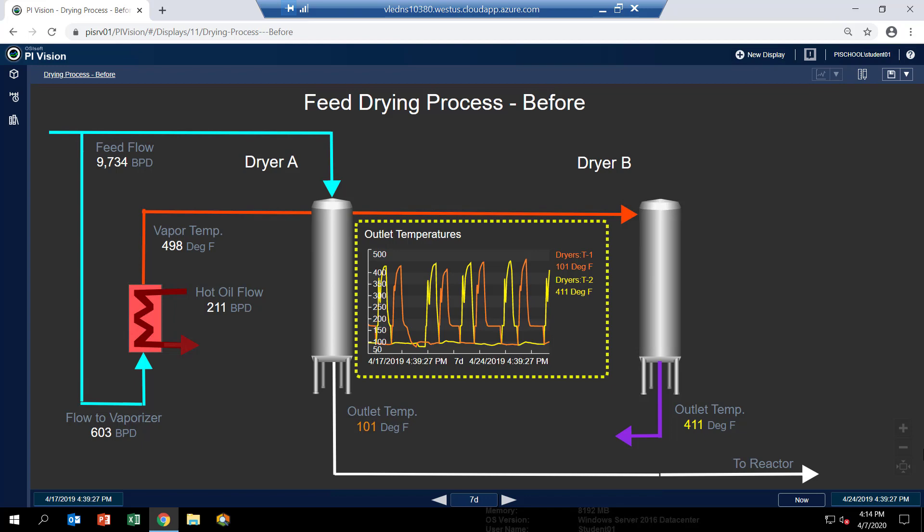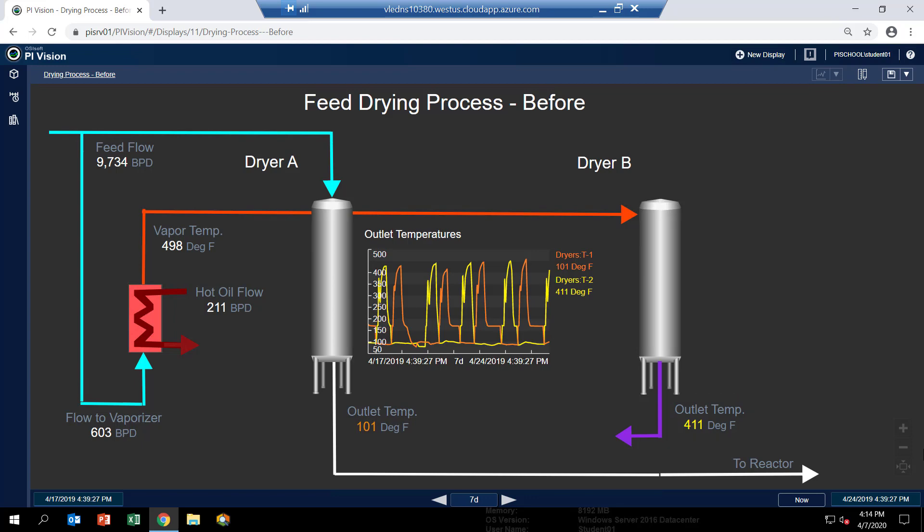So dryer A's outlet temperature is orange and dryer B's outlet temperature is yellow. So in the trend in the middle, you can certainly see that the one dryer's outlet temperature goes up while the other stays down and vice versa.